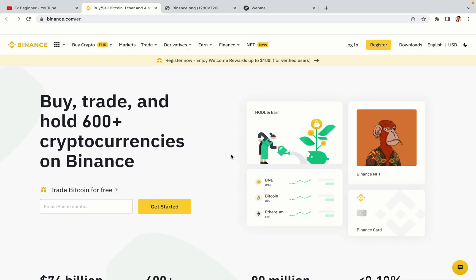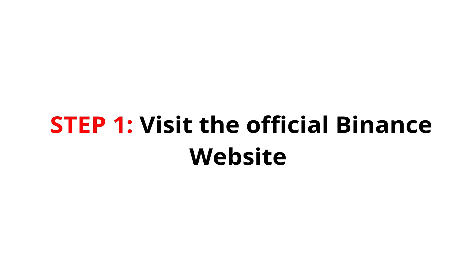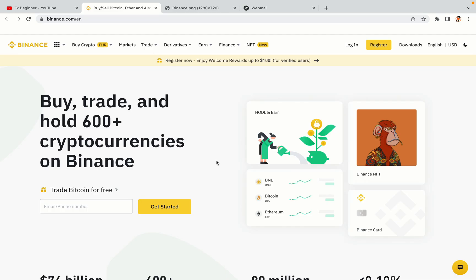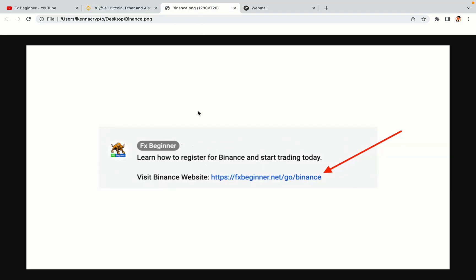Let's get started. Step 1: Visit the official Binance website. In the description of this video, I have provided the link to the official Binance website. Do well to use the links to avoid going to the wrong website. When you click the link, you'll be taken to the official Binance website.